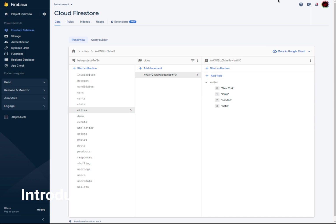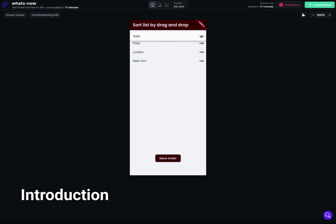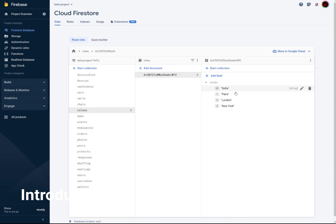We can save the order inside Firebase. If we change the order — say New York last and Sofia first — Sofia, Paris, London, New York — and save that, then go back to Firebase, you can see Sofia, Paris, London, New York is the saved order. If you have more cities, it should work the same way.